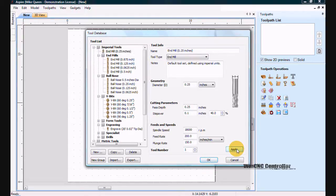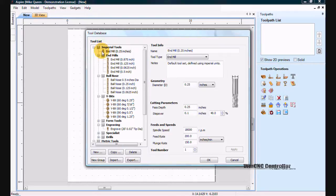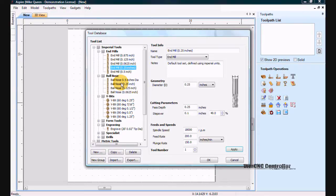I click apply and I can just drag that into my end mills, into my imperial end mills.